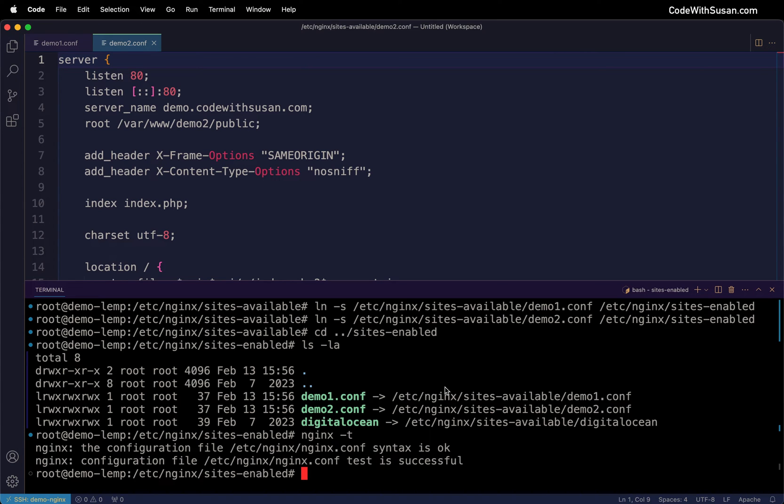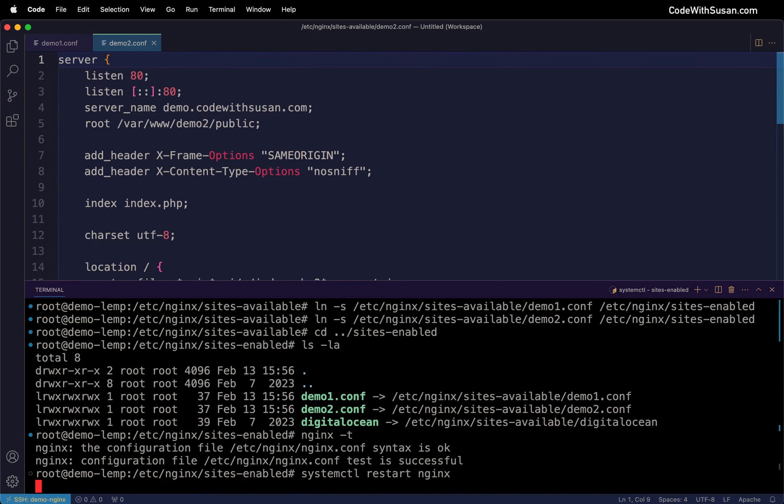Looks like we're good to go, so the final step is restarting nginx to make the changes take effect with the systemctl restart nginx command.